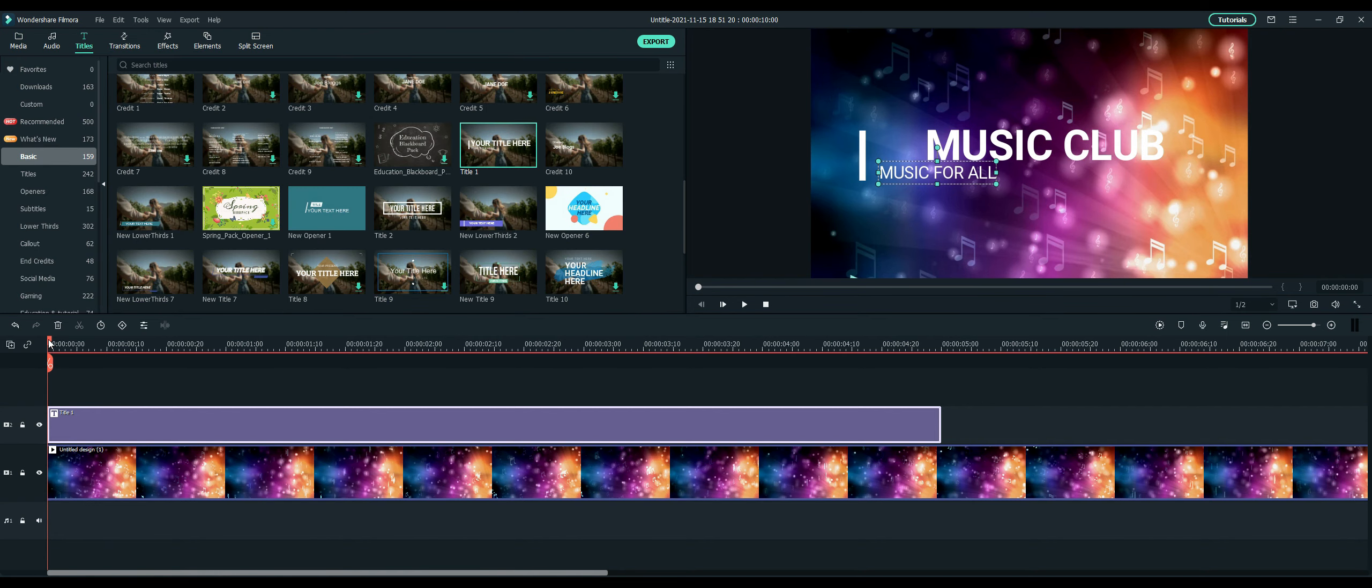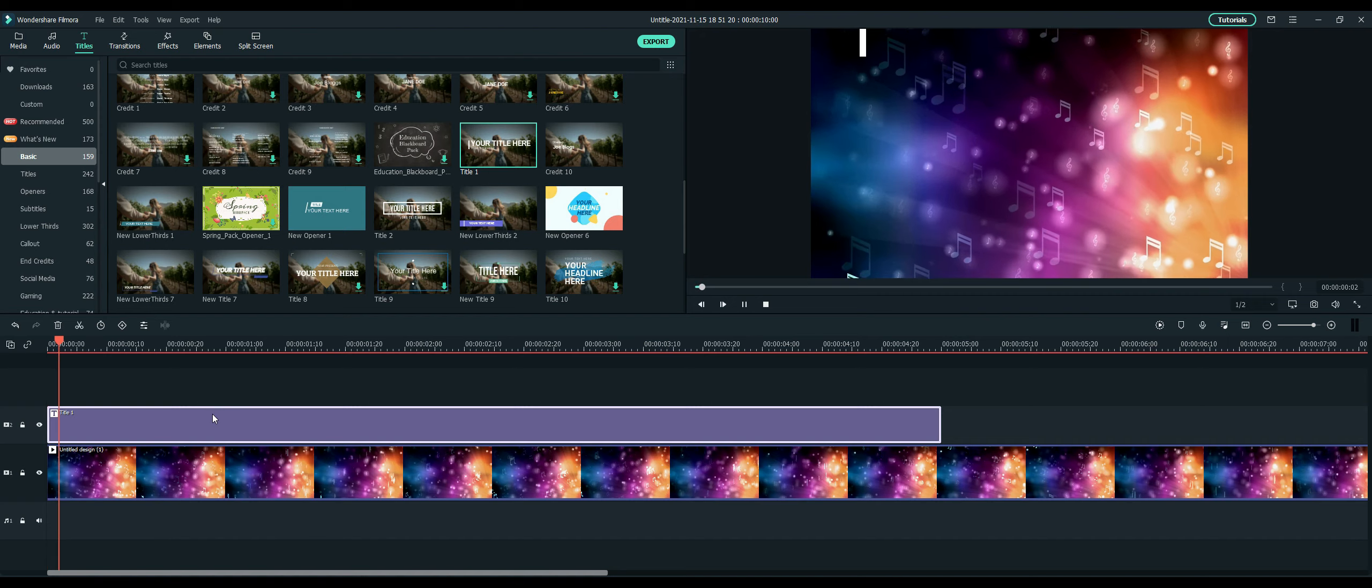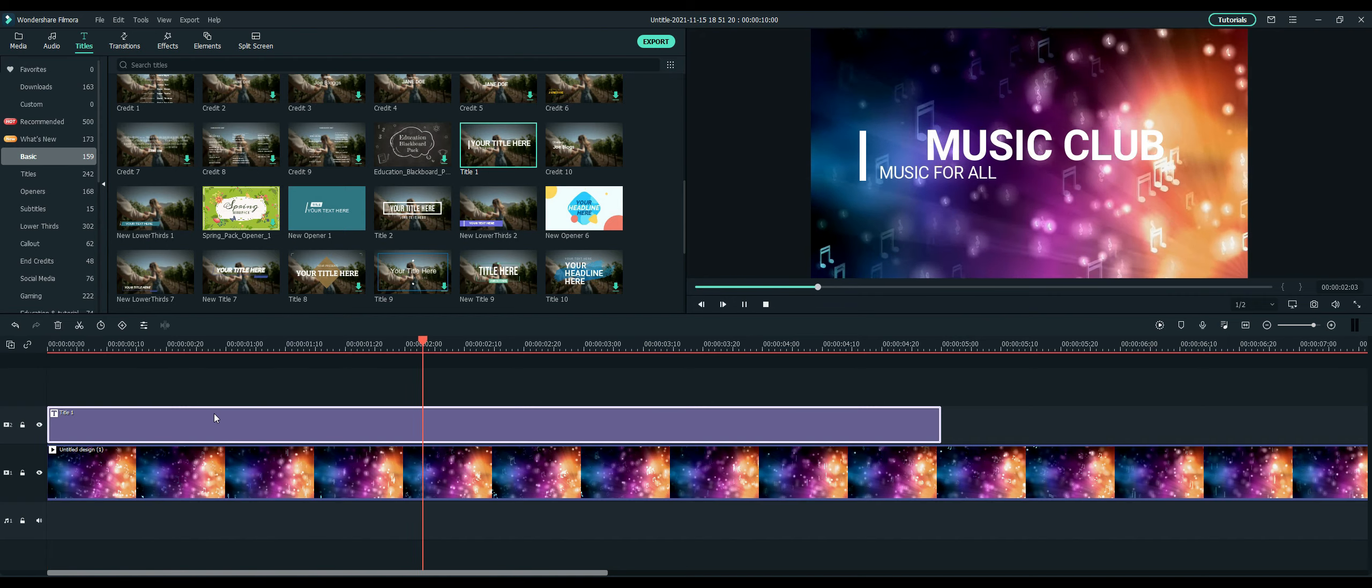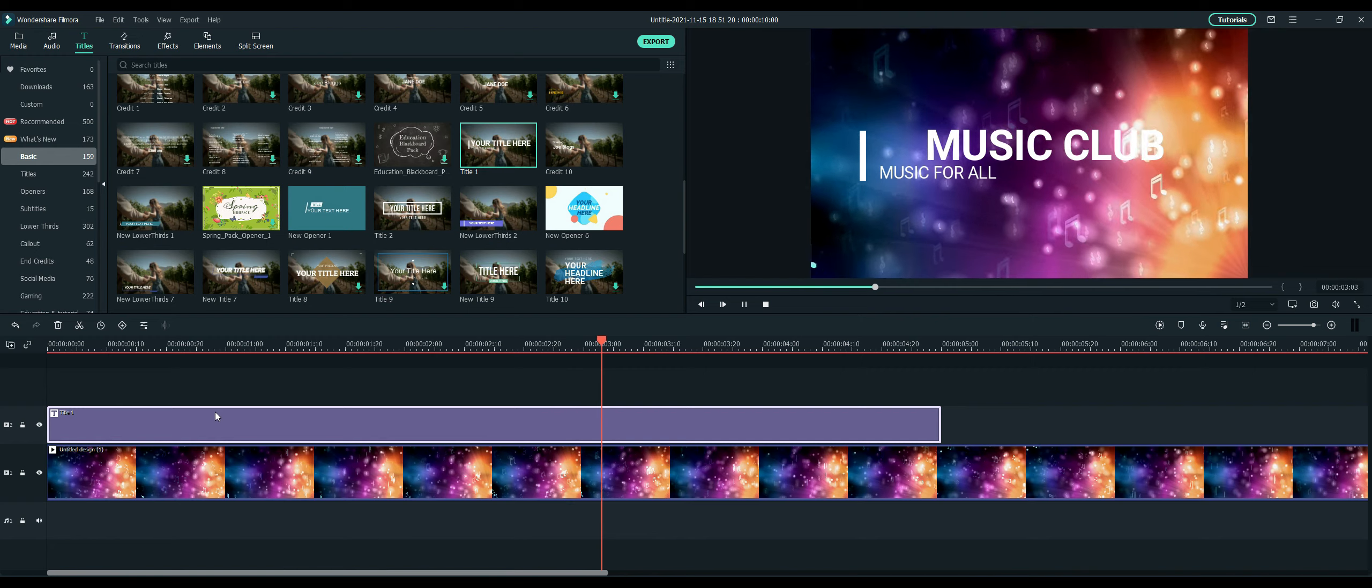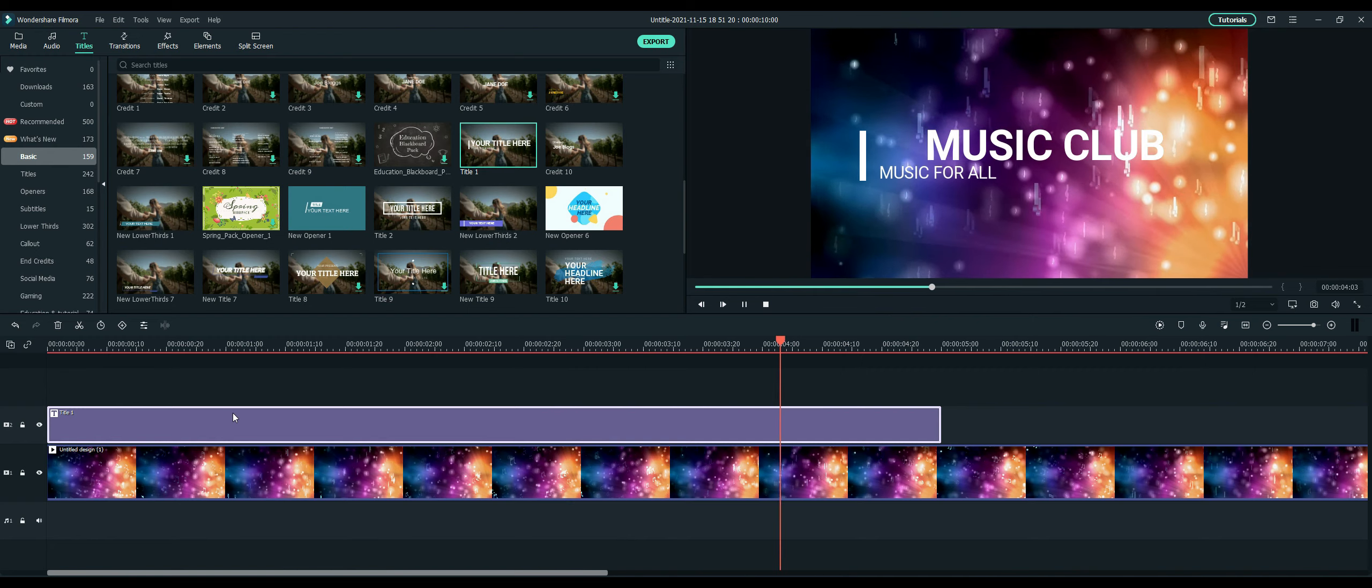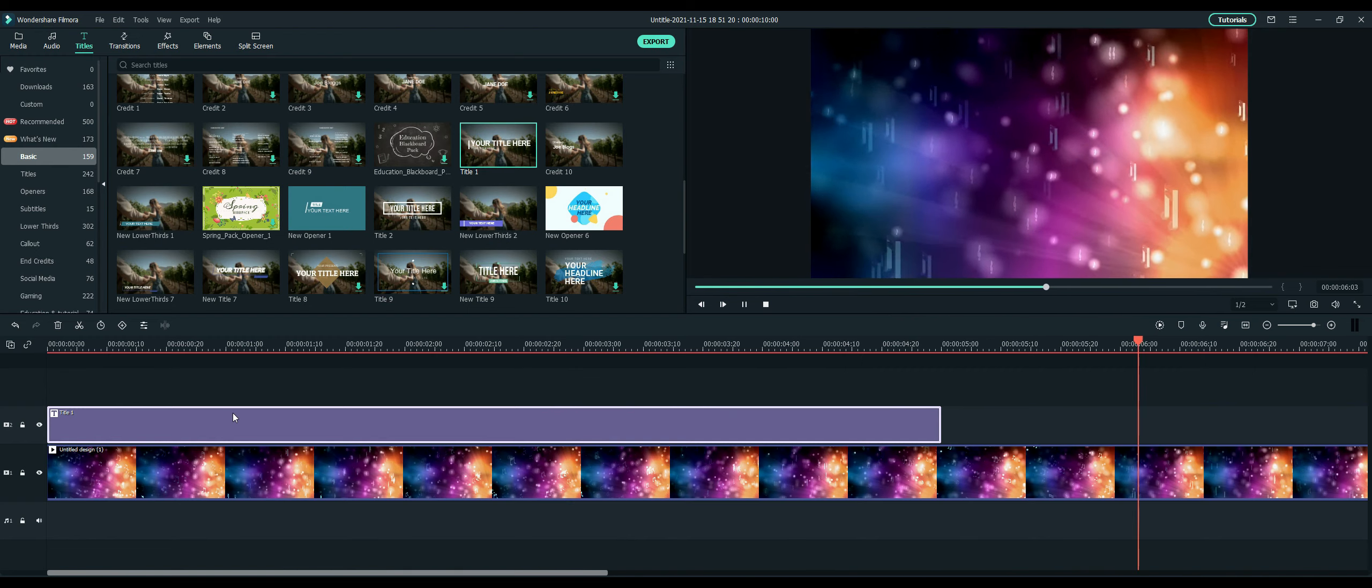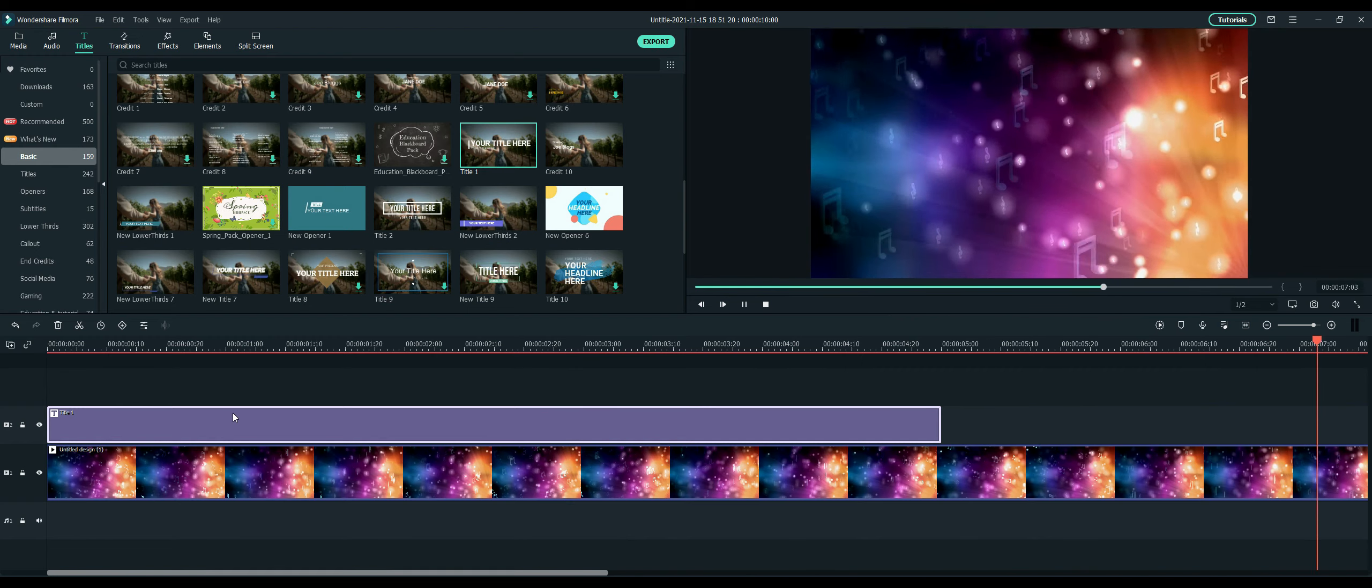So then once I do that, I'm going to press my spacebar, or you can always just click on the play button to see how it looks. Let's go ahead and check it out. And that is how you do a letterbox title opener in Filmora 10. I'll see you next time.